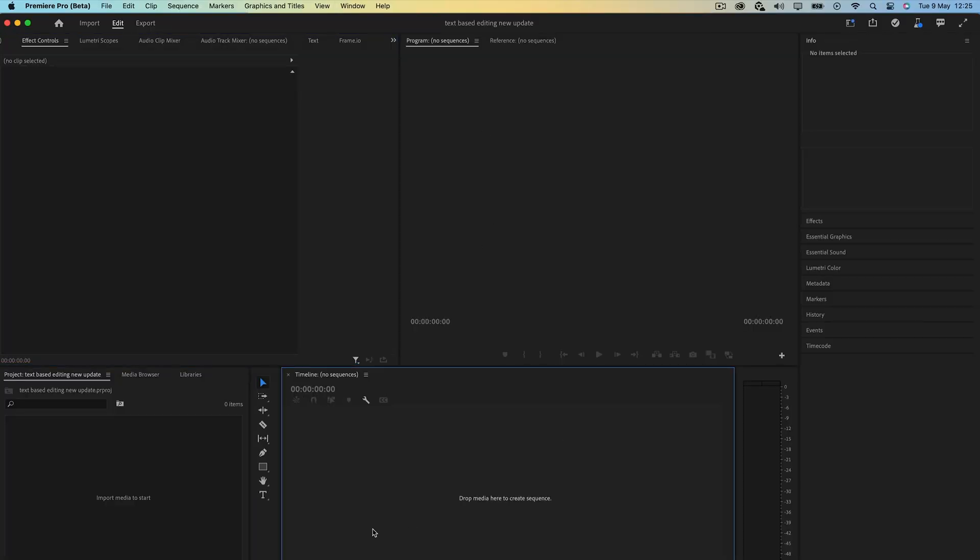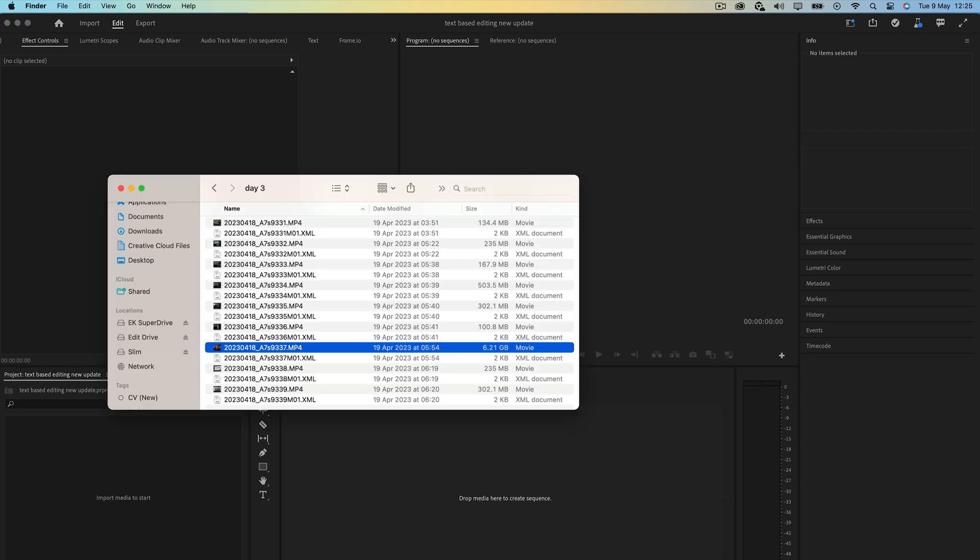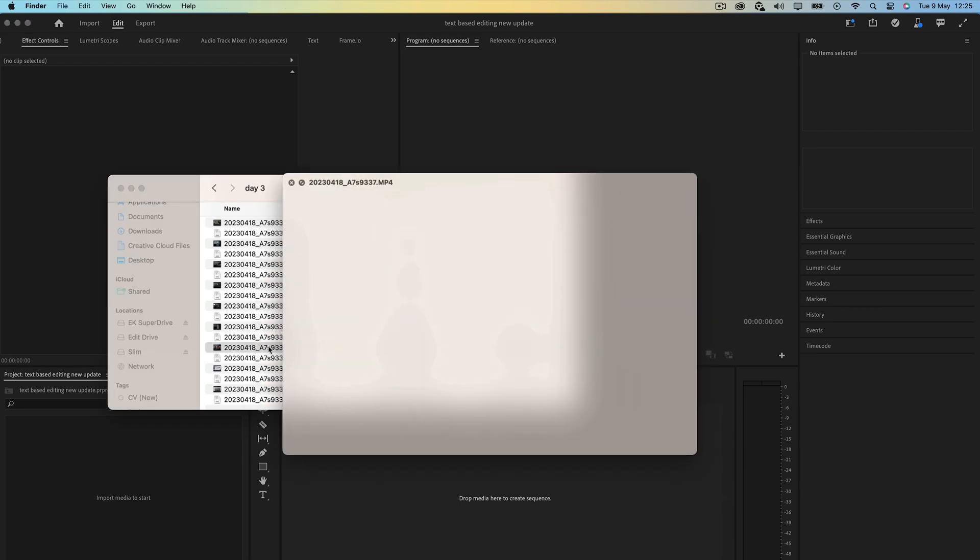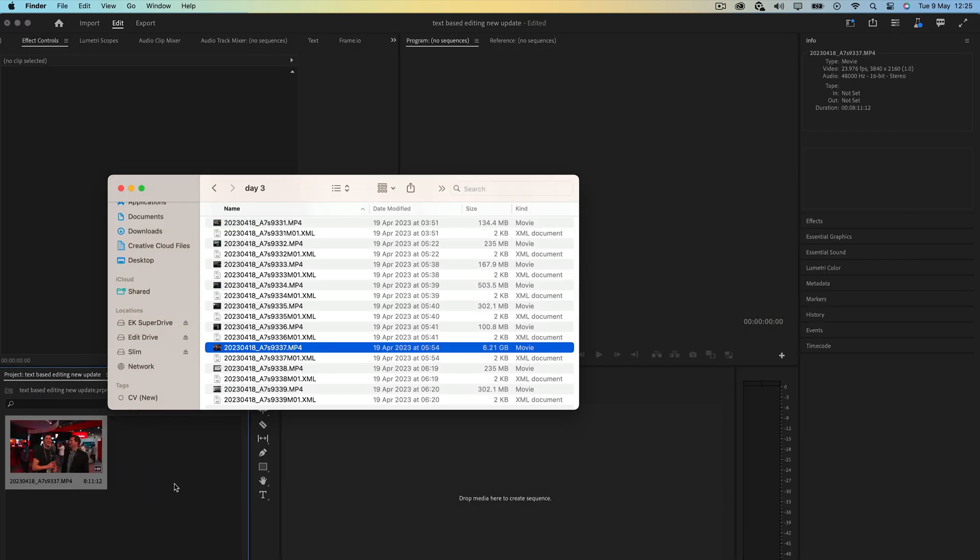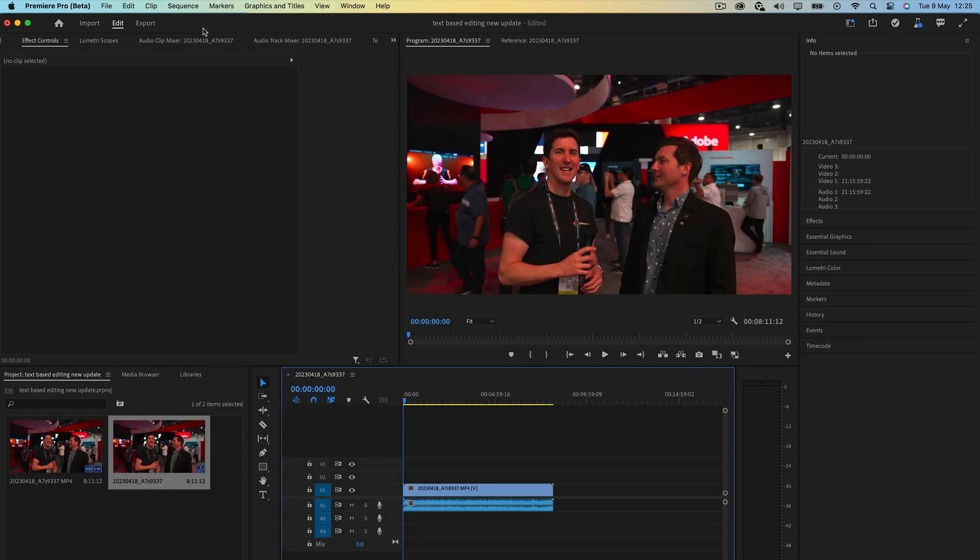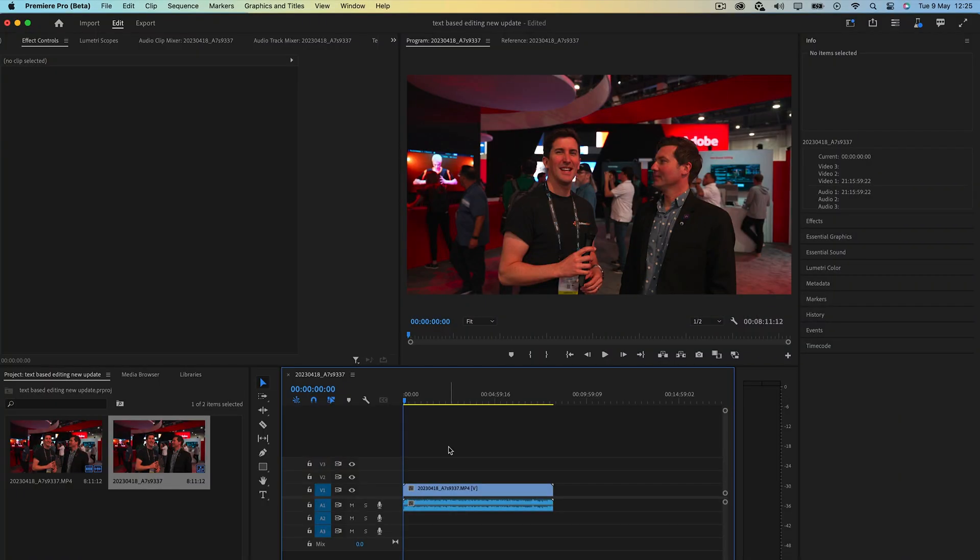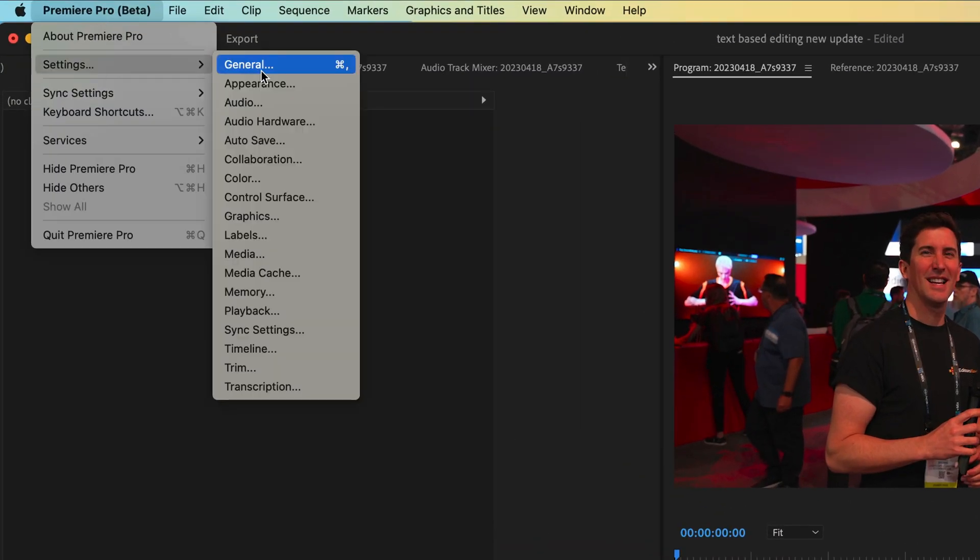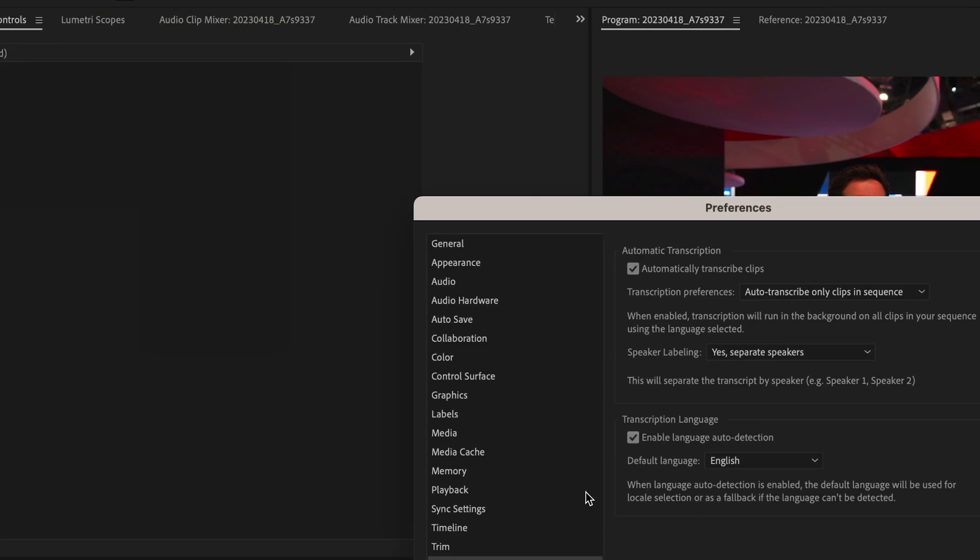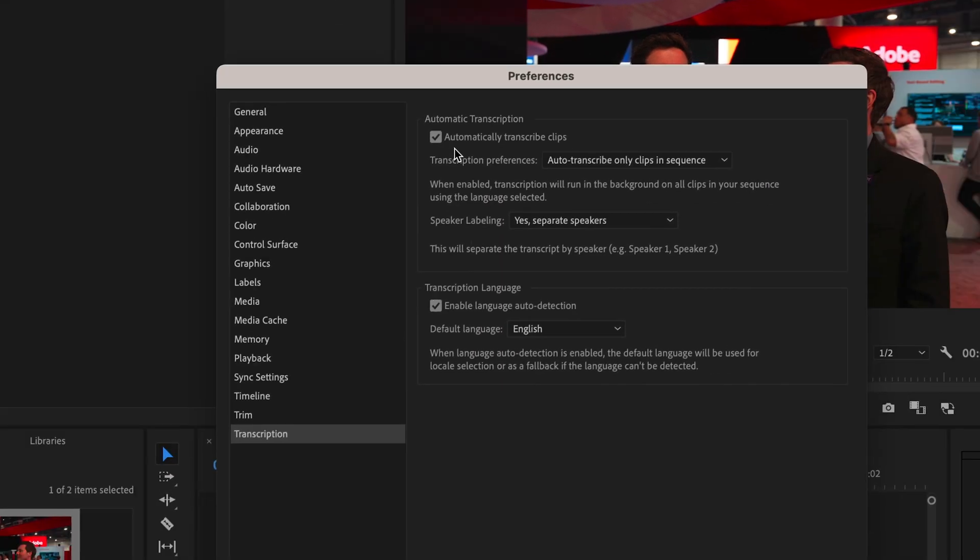Drag the clip in that you want to edit. I have this interview here from the NAB show that I'll use. Now drag it into your sequence. Before you get into the text-based editing panel, there's an option you'll need to make sure is turned on for it to automatically transcribe the clip. If you go into settings here and then transcription, make sure automatically transcribing clips is ticked.